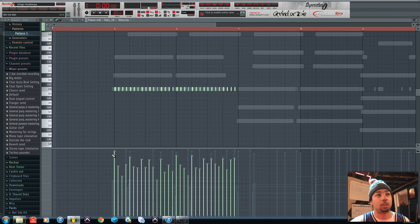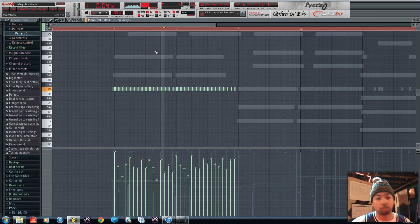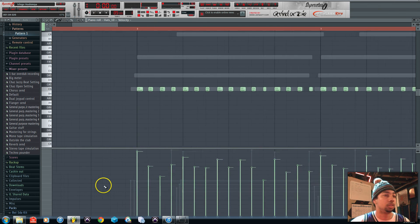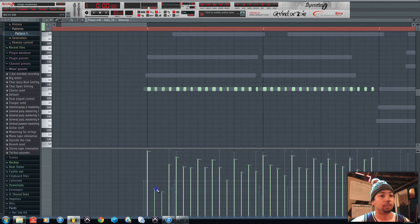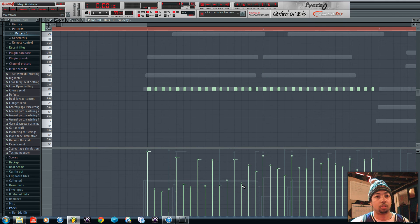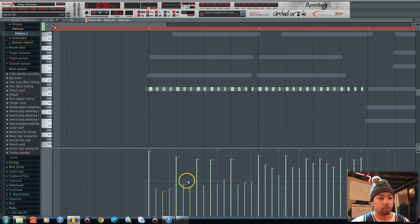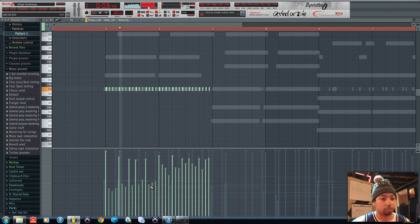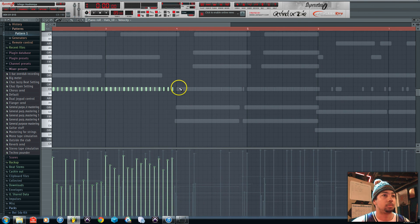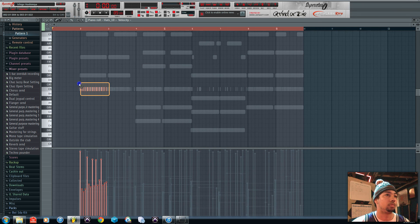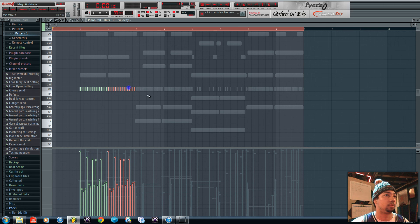So right now after quantize it sounds like this. So now I'm going to adjust the velocity a little bit.